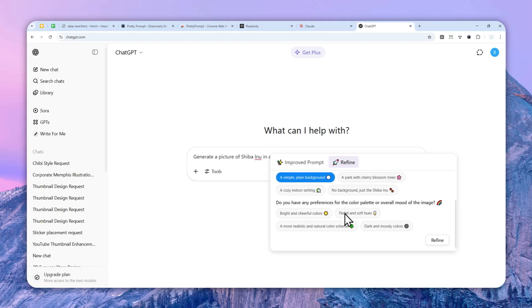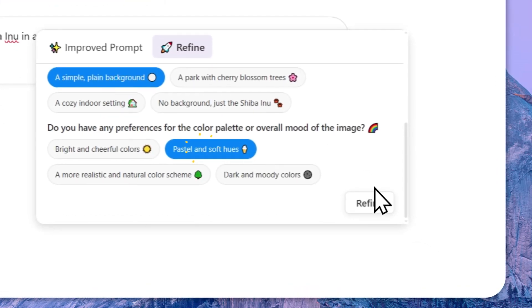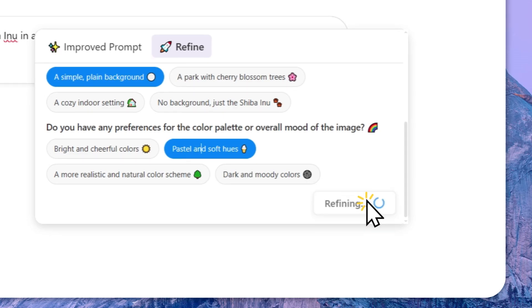Do you have any preferences for the color palette or overall mood of the image? Bright and cheerful, pastel, soft, more realistic, dark and moody colors. So let's go with pastel and soft hues. And after that, you can click refine.